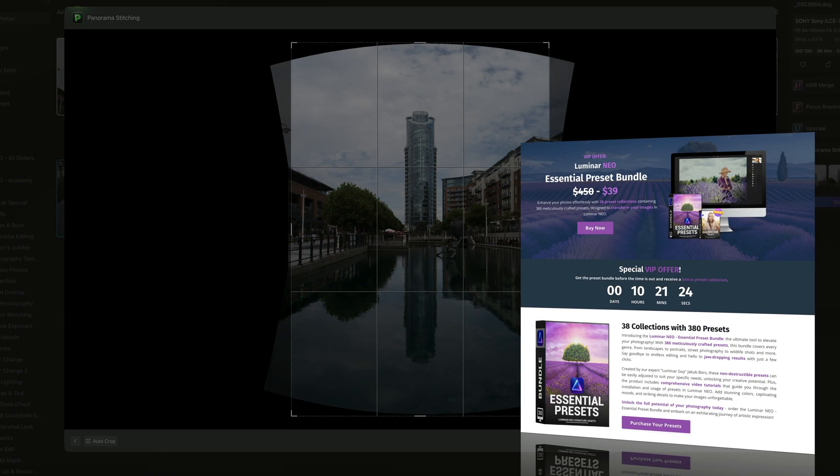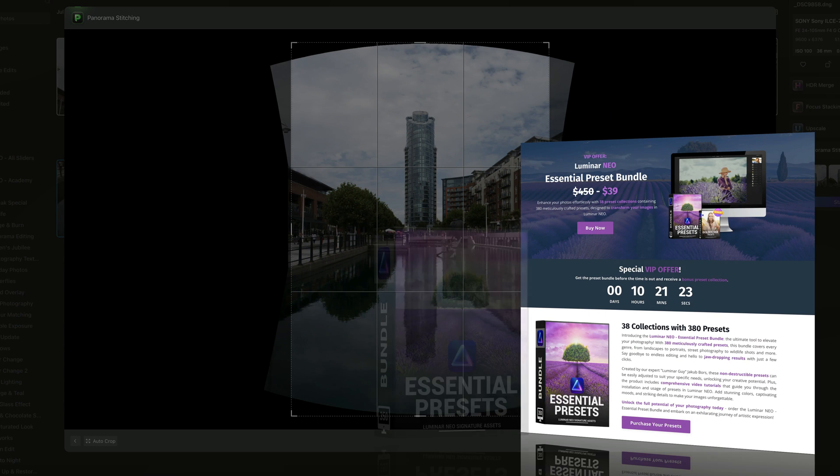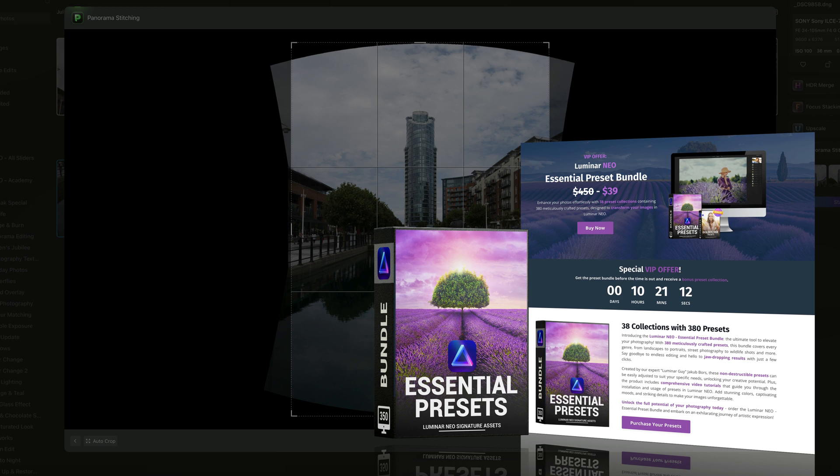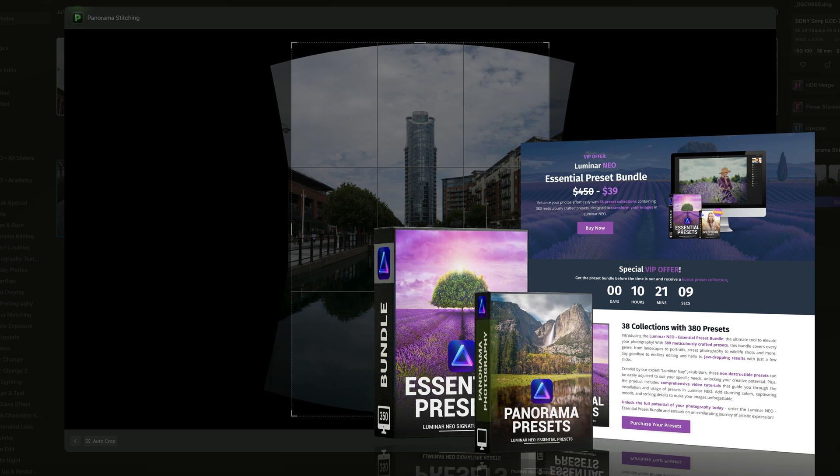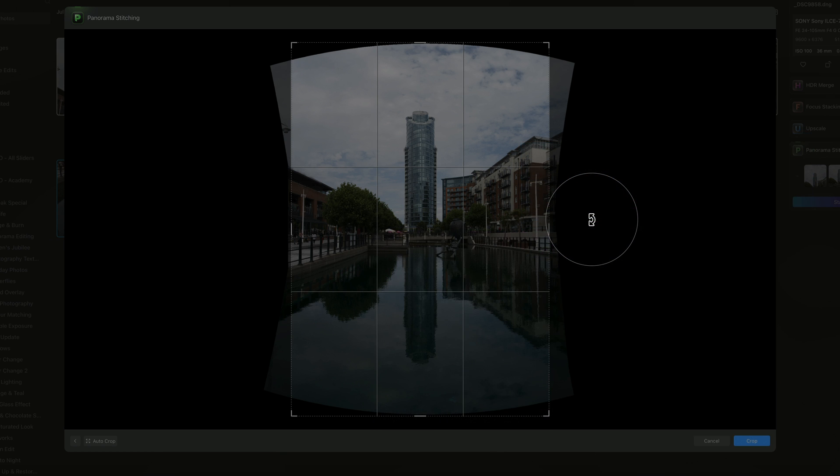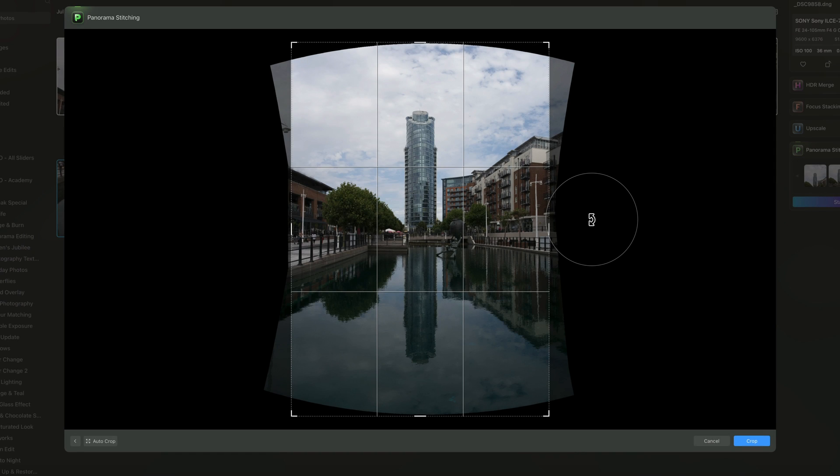Now, before I show you the sixth tip, I'd like to remind you that this tutorial is brought to you by our Luminar Neo Essential Preset bundle. This bundle includes 40 preset collections, including the brand new Essential Panorama presets. To learn more about it, visit our website cleverphotographer.com. And to get the best possible price, click the link in the description of this video.